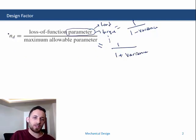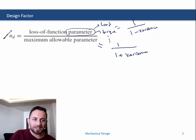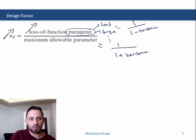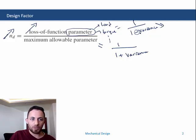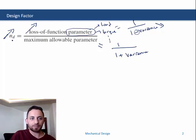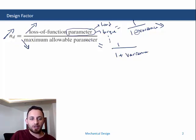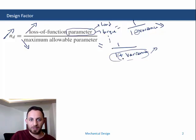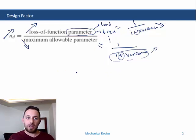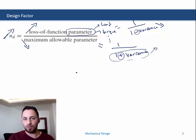Our objective is to improve the design factor. In order to increase it, you need to increase the loss-of-function parameter, which means decreasing its denominator — that is why we use the negative sign. Similarly, you need to decrease the maximum allowable parameter by increasing its denominator. A higher design factor makes the component safer.